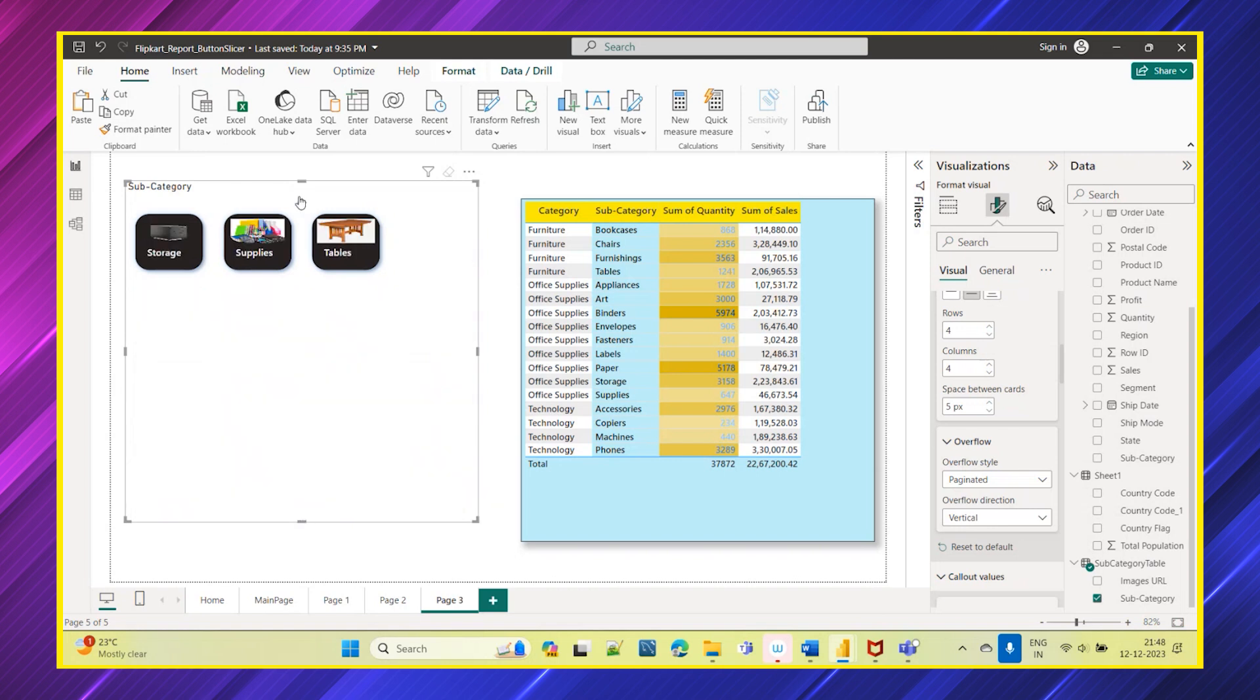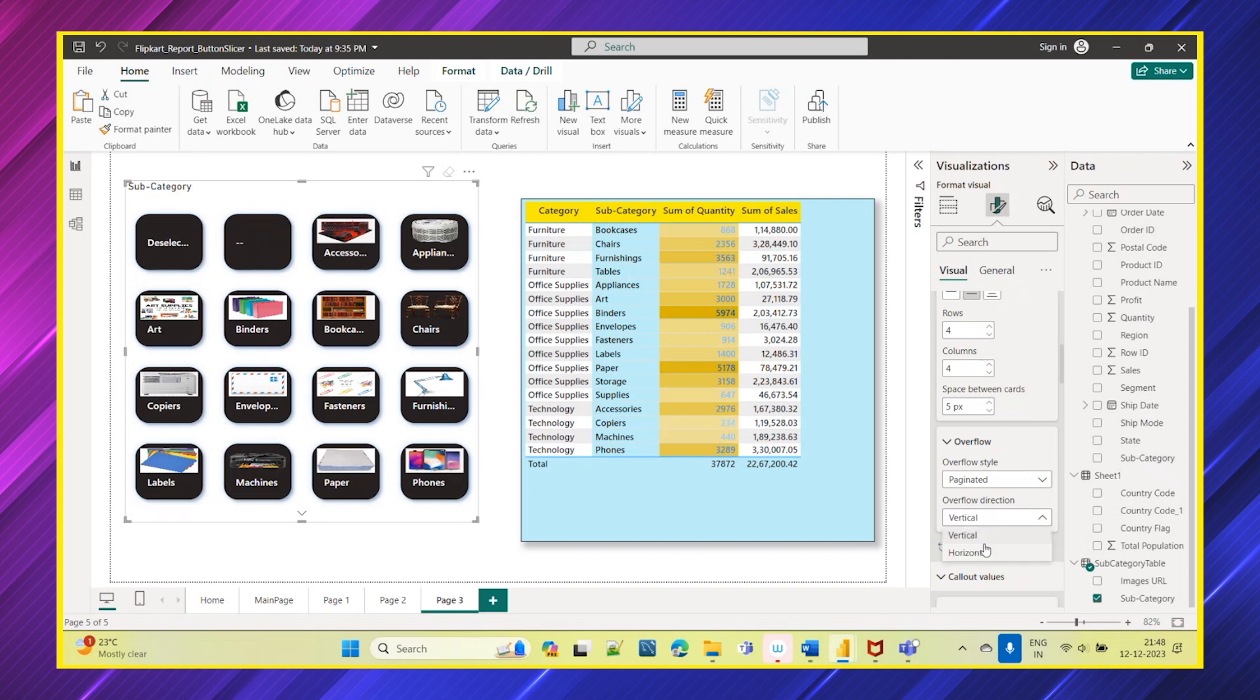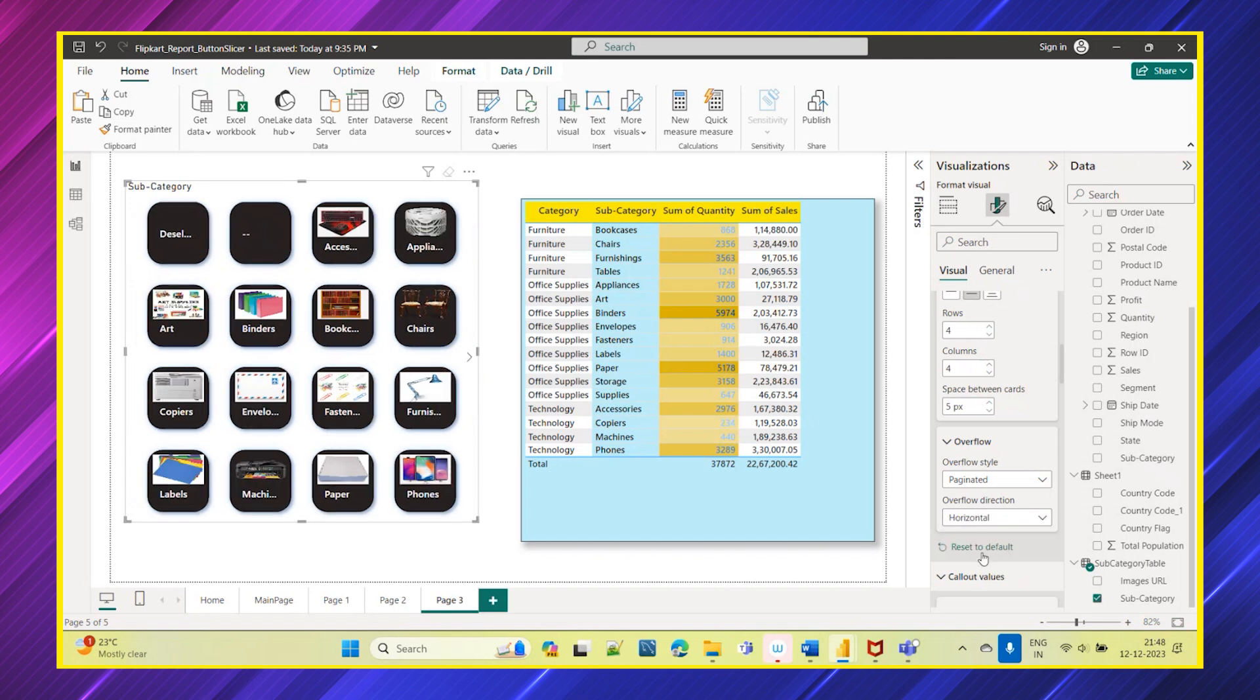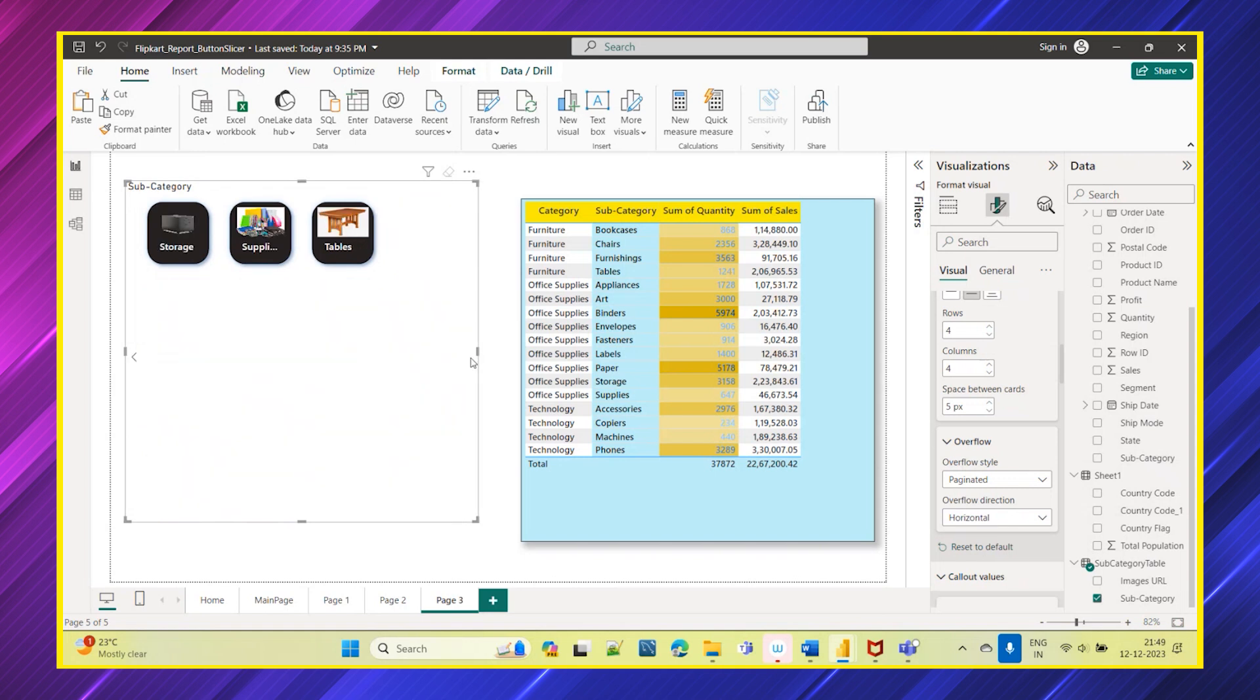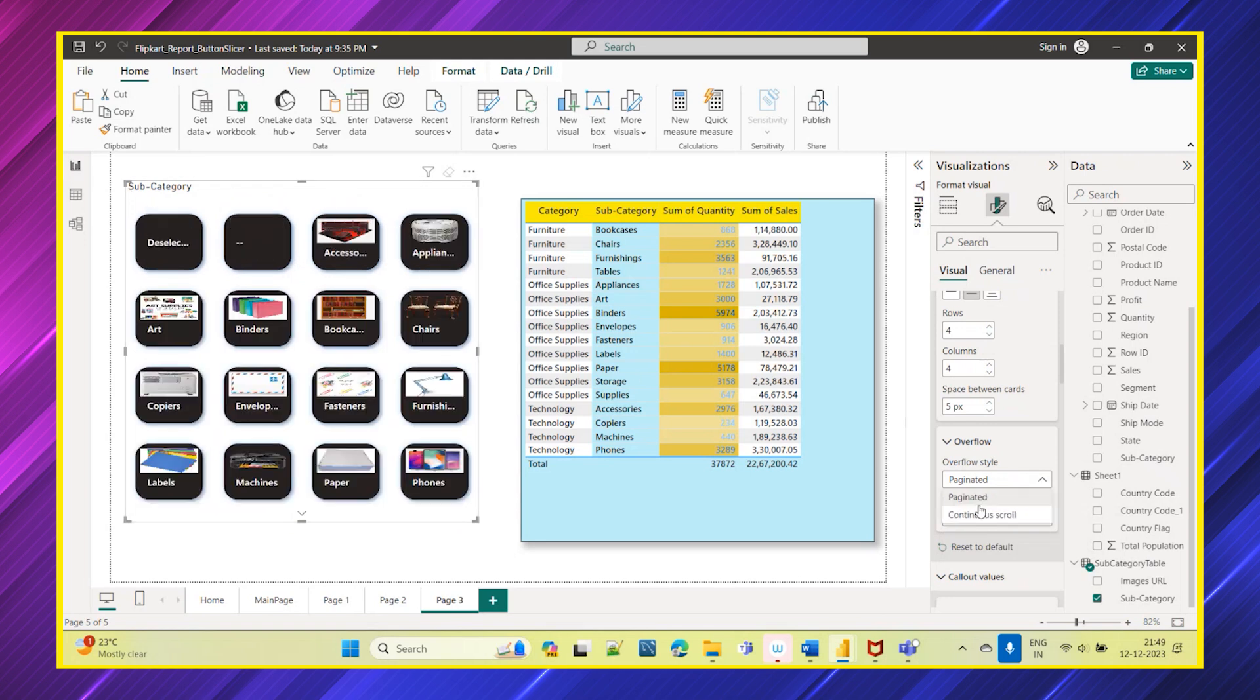And again if you click here you will come back. So you can choose accordingly. And there is also something called overflow direction which is vertical or horizontal. So if you select horizontal, the page scroll will be like towards horizontal side. And if you select this vertical, it will be something like this. So these are the two options available in the overflow style which is paginated and continuous scroll.